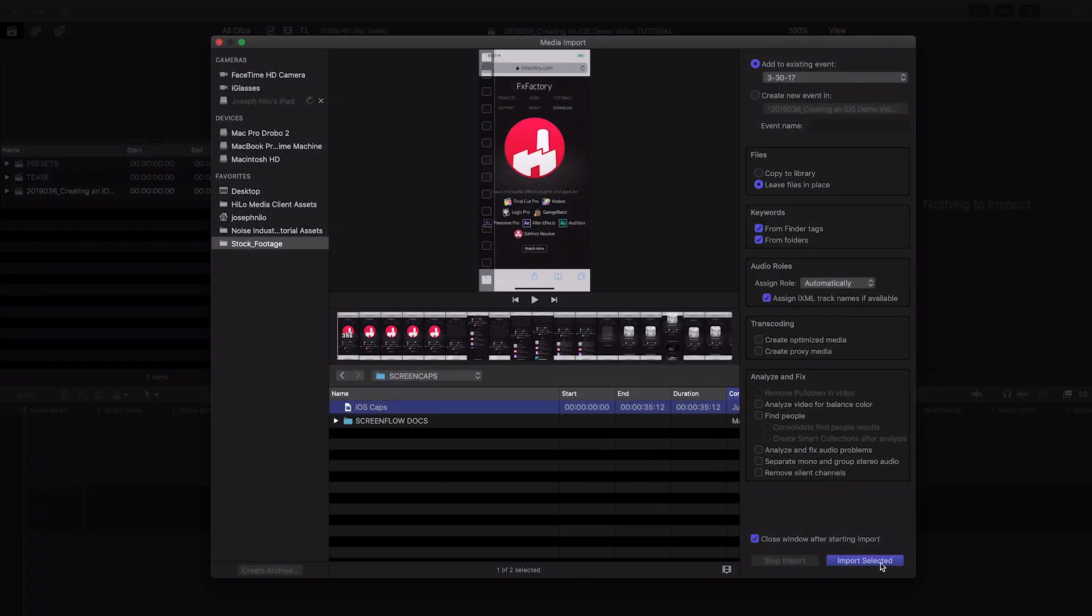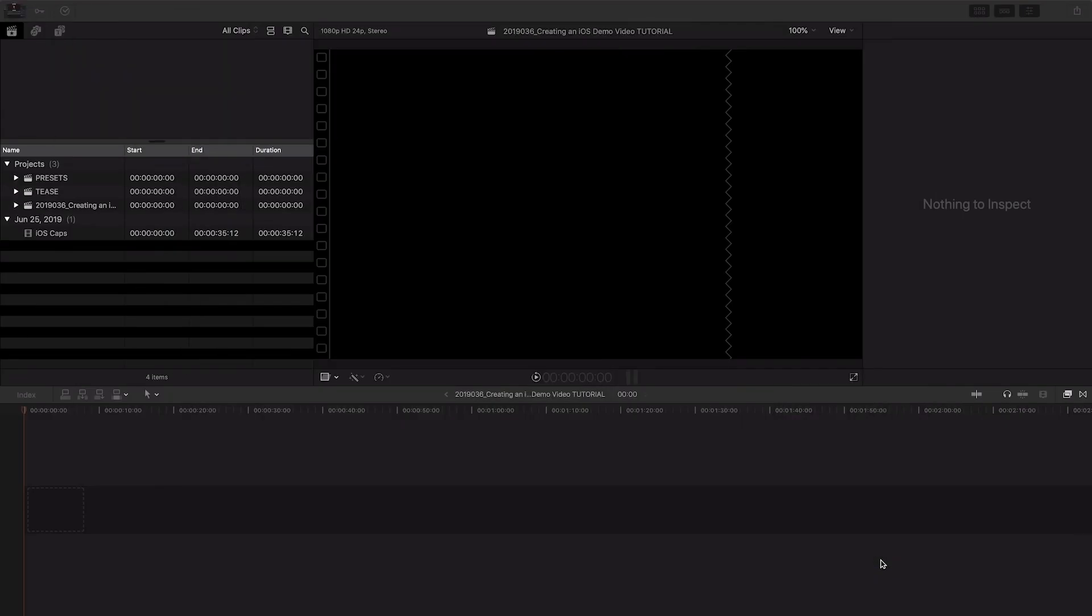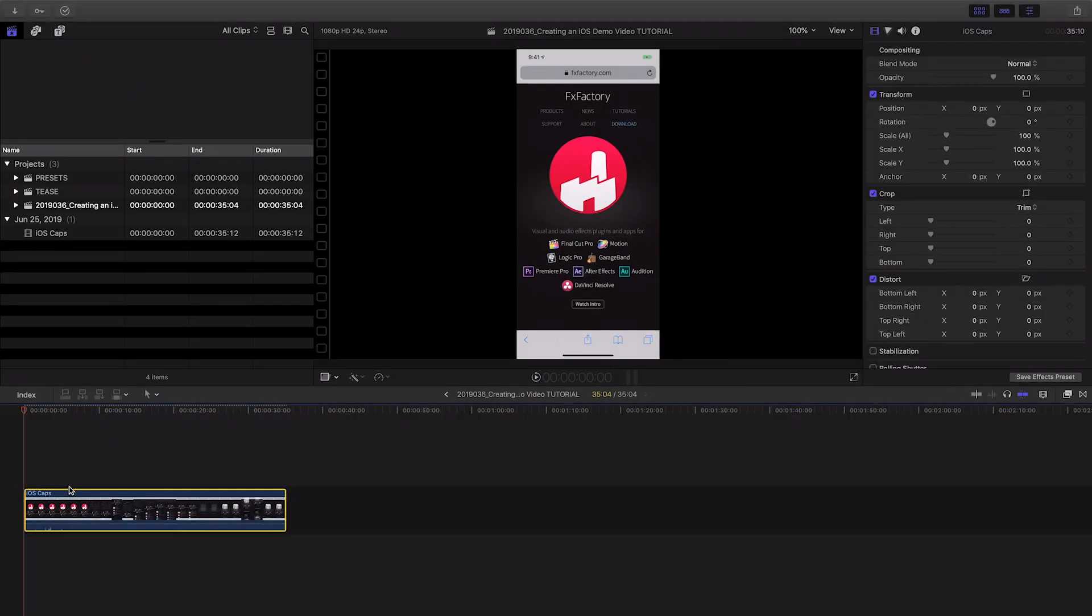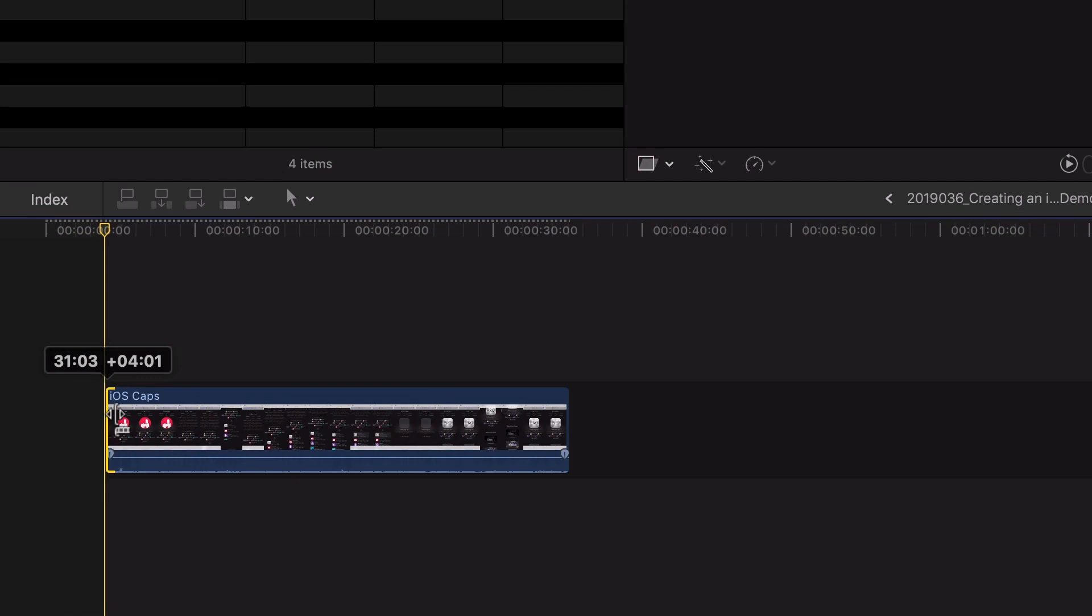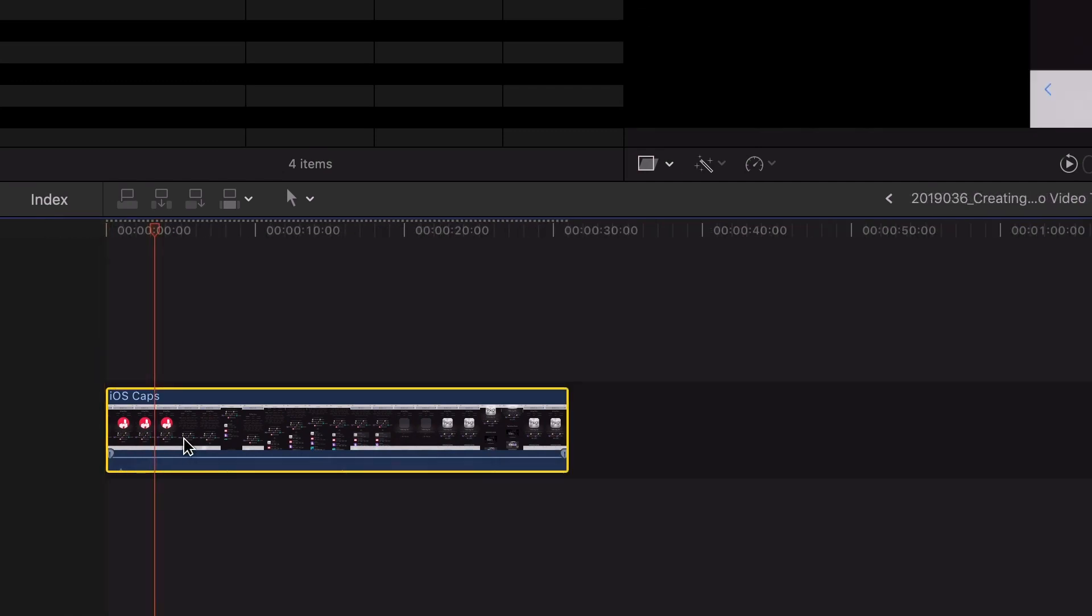Import that video into Final Cut Pro X. I'll simply drop it on my timeline. I'll quickly make some edits for content and timing.